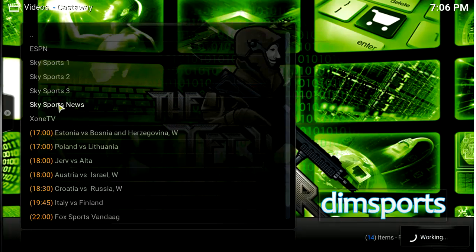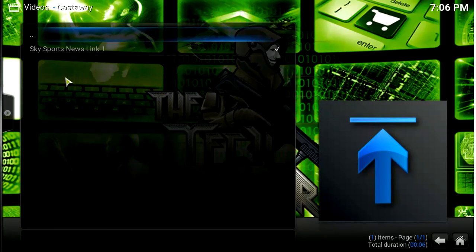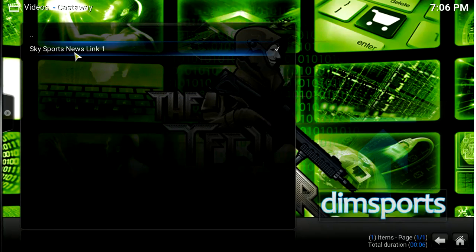To add our favorite channel, simply right-click and choose the add to favorites option.